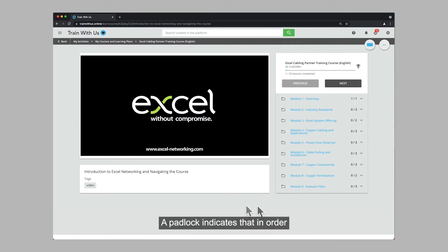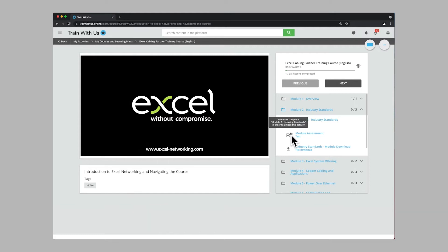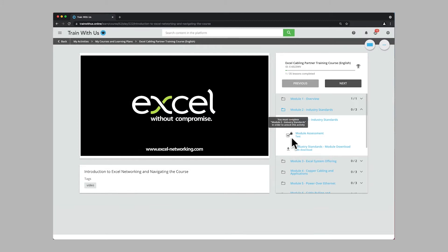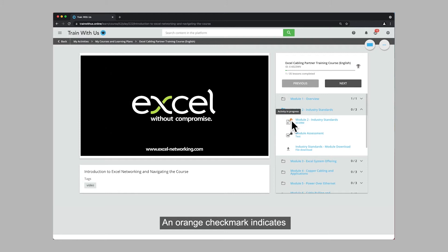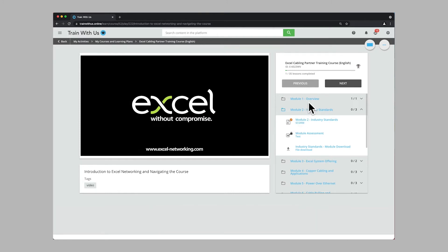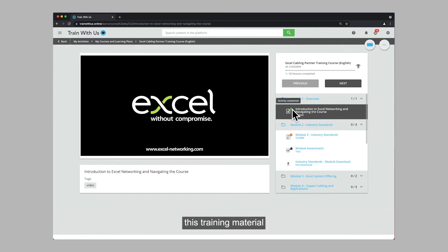A padlock indicates that in order to start this training material you must complete the previous one. A grey check mark indicates that you have not started this training material yet. An orange check mark indicates that you have started but not completed this training material, and a green check mark indicates that you have completed this training material.